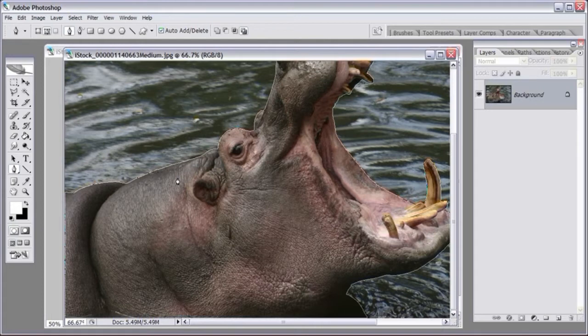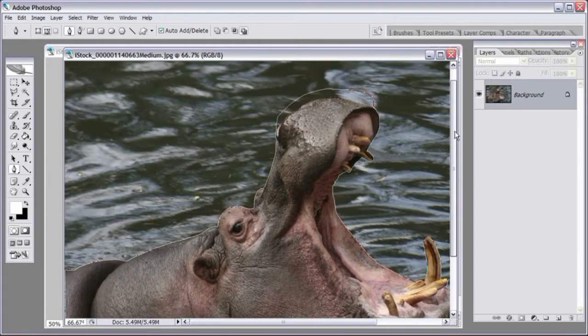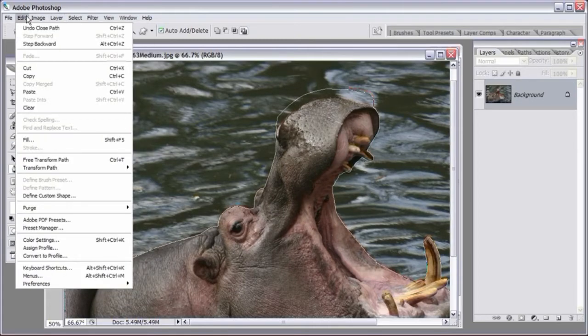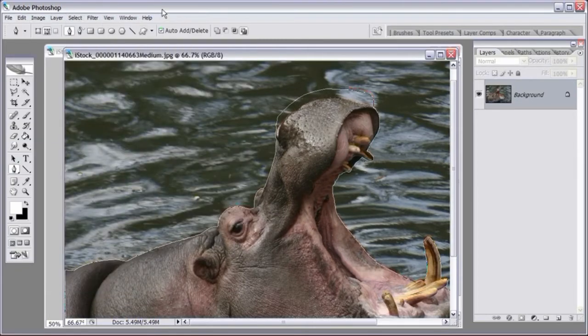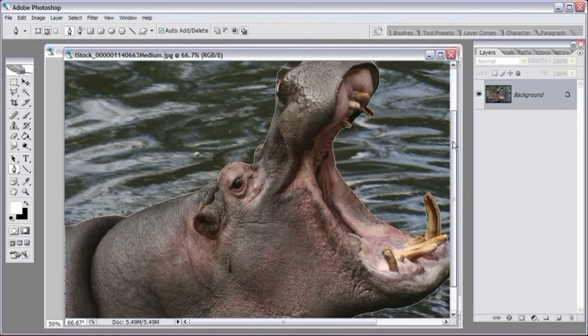I think a lot of people try to complicate Photoshop more than it really is. It can be a little intimidating because of all the tools and little menus. But really it just comes down to a few tools. If you know how to use them right, you can pretty much create anything you want. Anyway, let's get back to the tutorial.